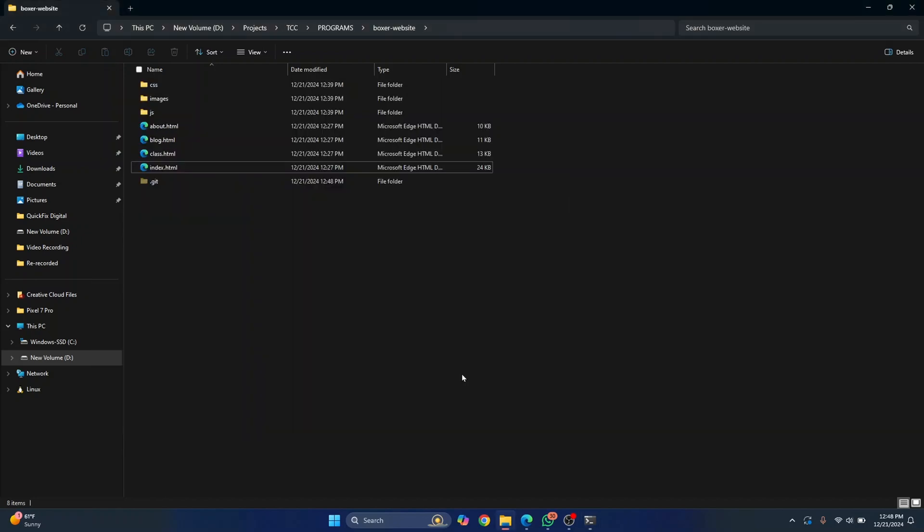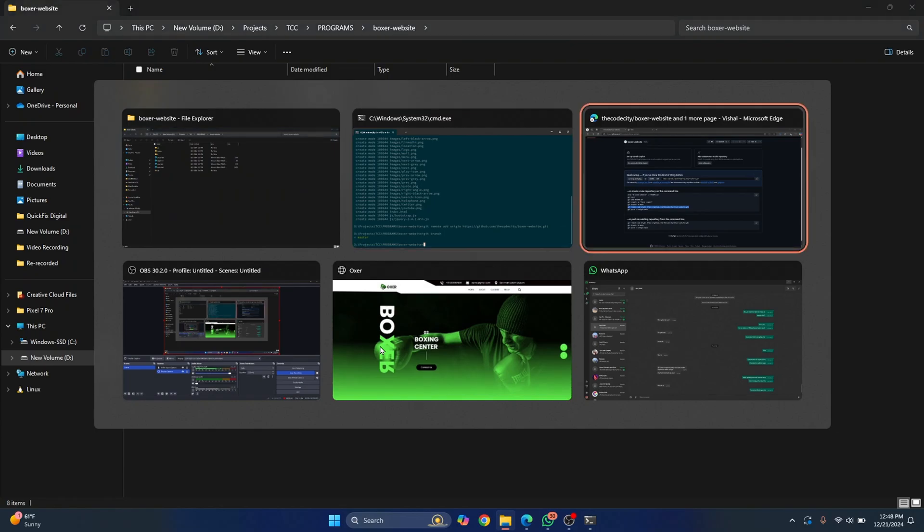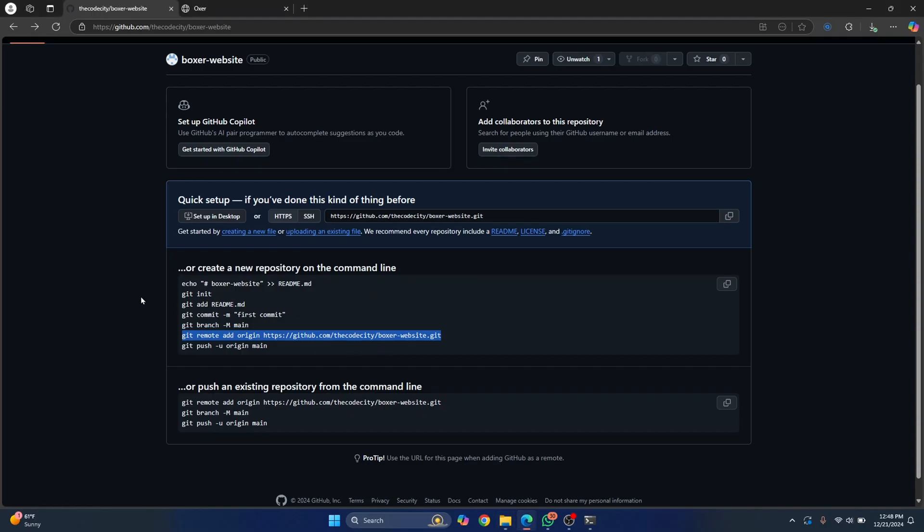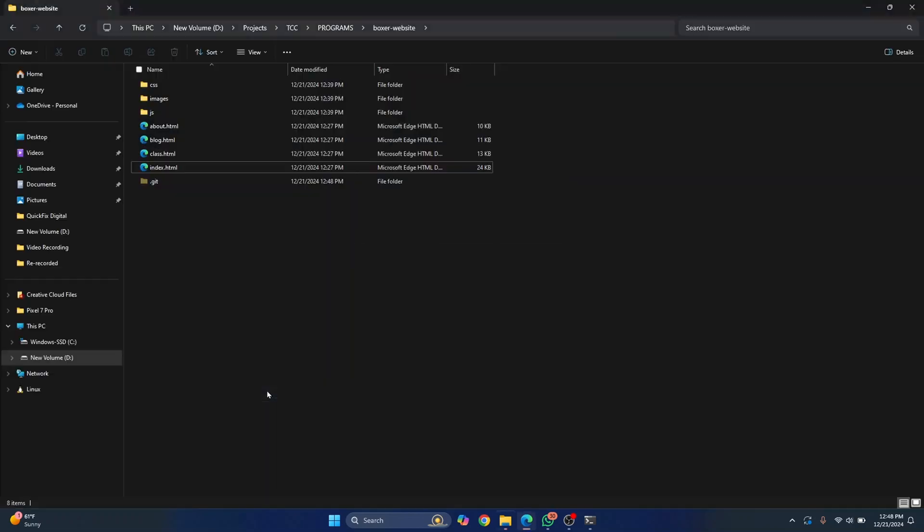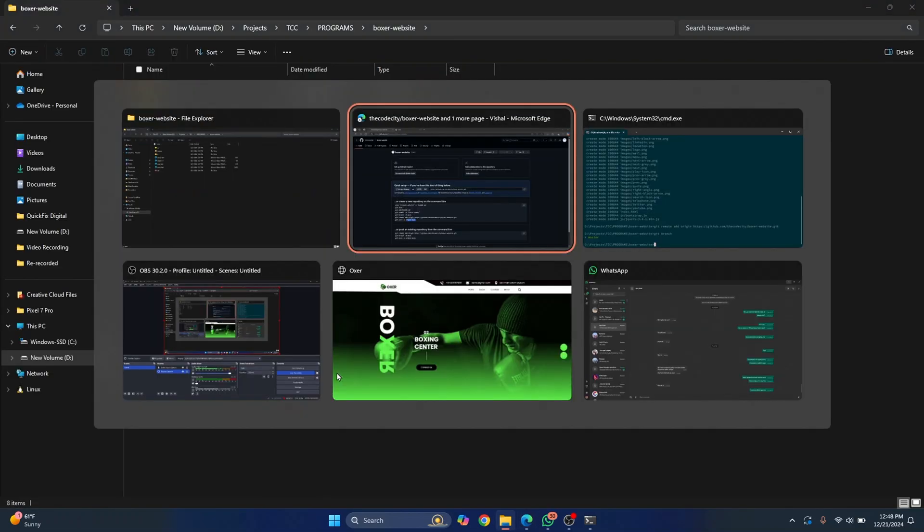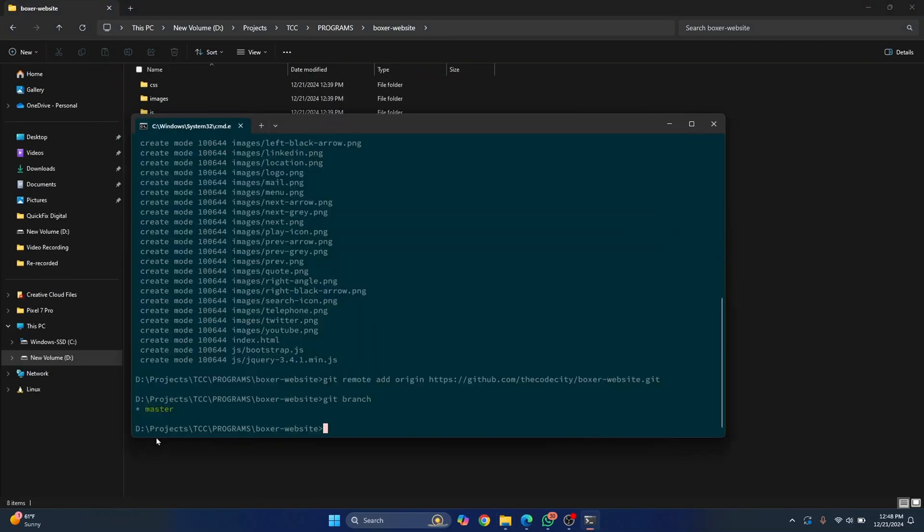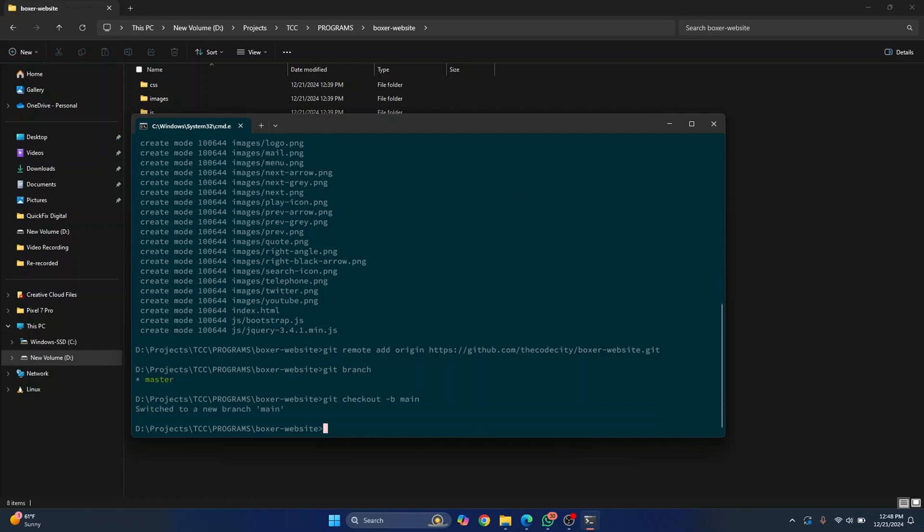So we only have master branch by default in GitHub by default here. As you can see, they are pushing to main branch. But in our local, we have the master branch. So what we do is we first check out to a new branch and call it main. And then we just push it to GitHub.